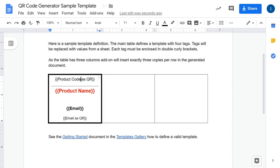We have the tags where you would like to have values from a spreadsheet. The number of columns in the main template defines how many columns will be in the output document. In this case the add-on will create three columns and place three entries per row. If I remove a column, the add-on would place only two entries per row in the output document.